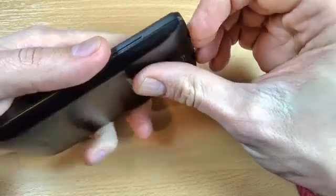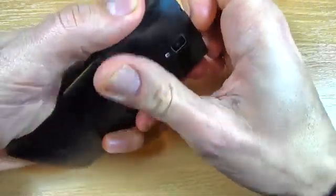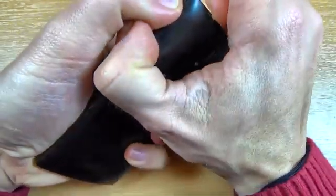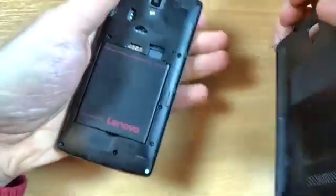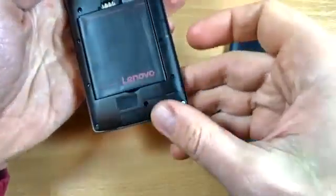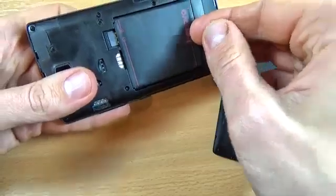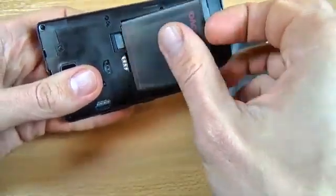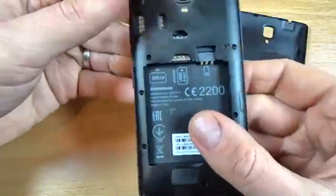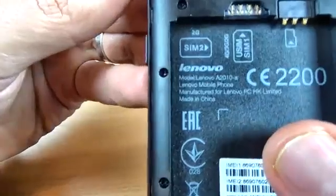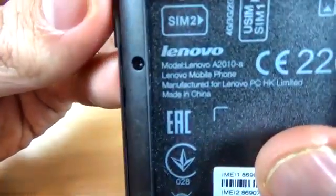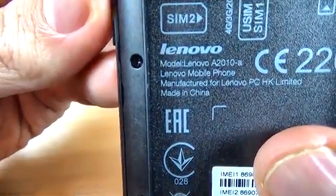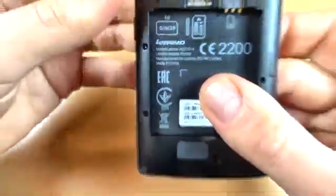First, let's remove the back cover. And now remove your battery. And here is the model number. I hope you see it.